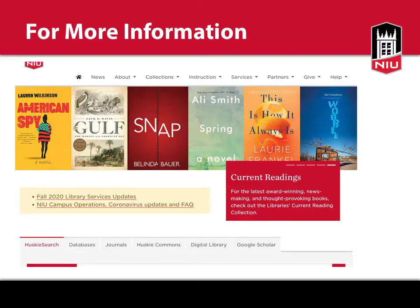Please check the links above the Husky search bar for the most up-to-date information regarding resources, services, and building access at this time.